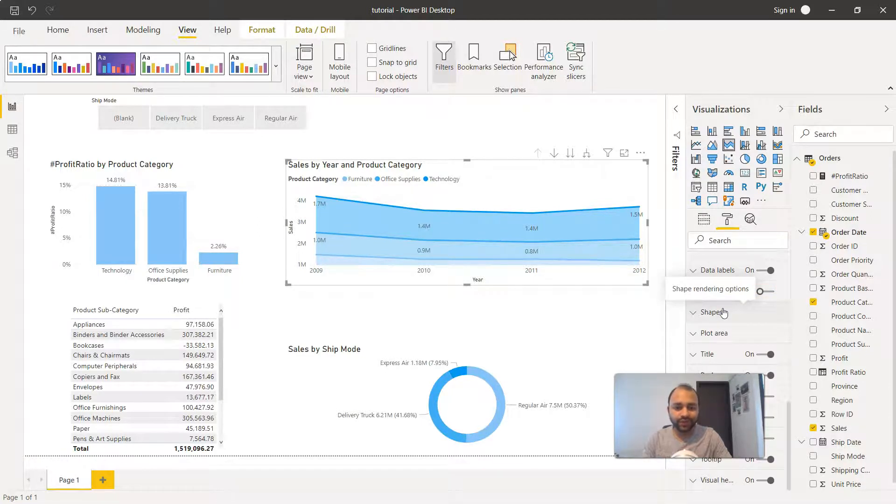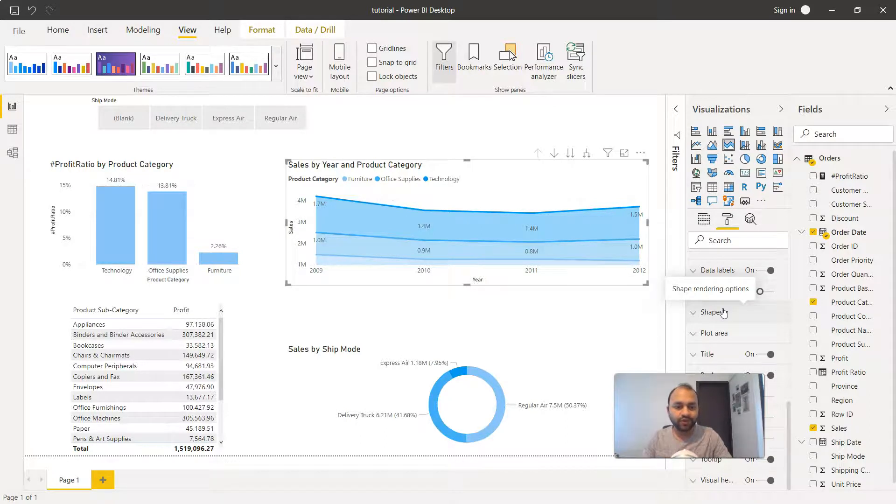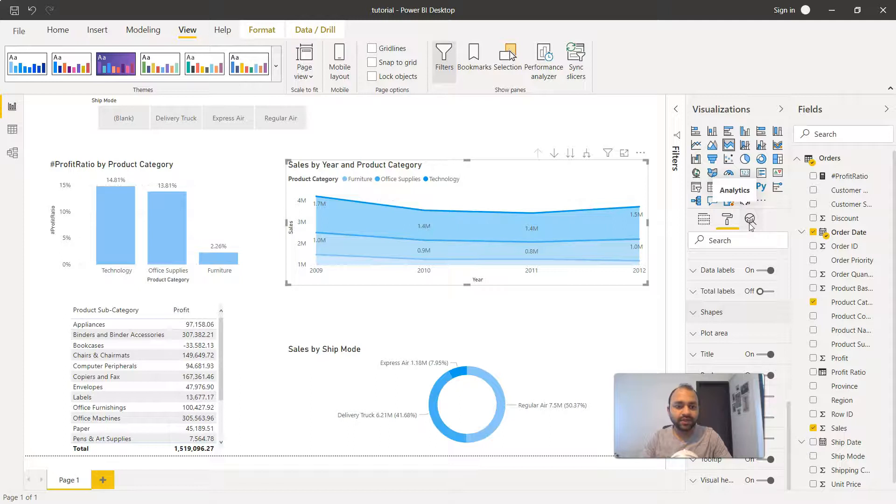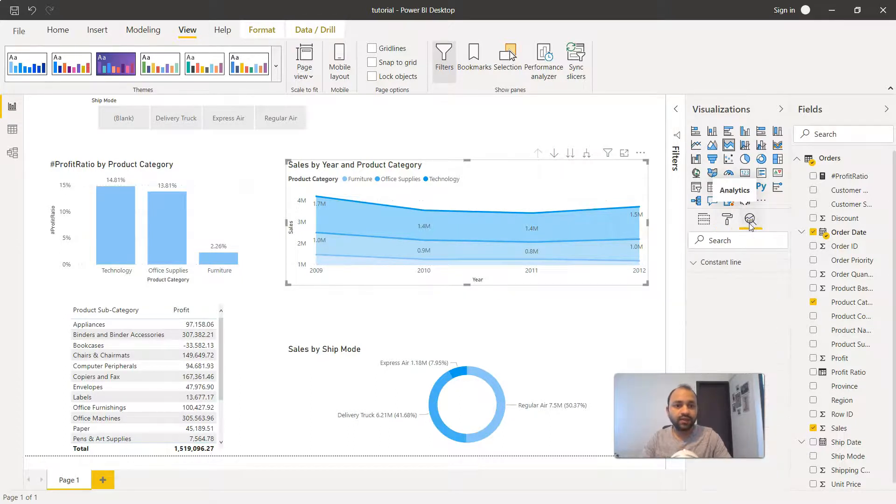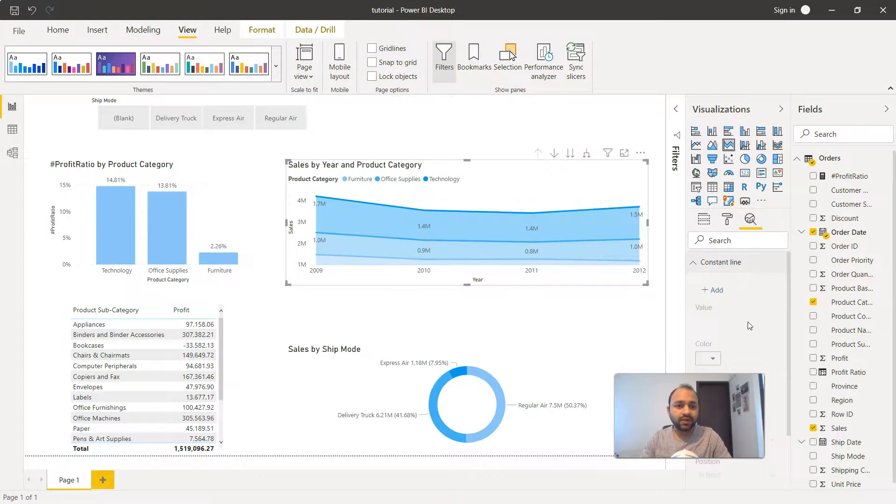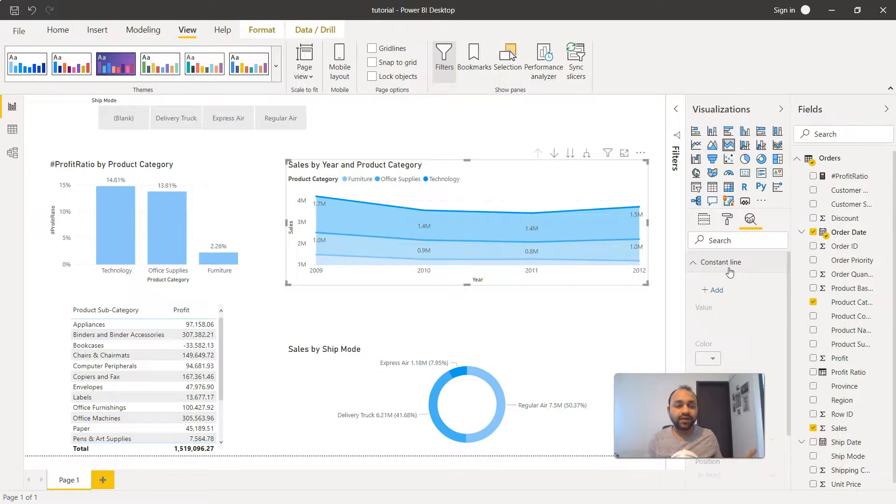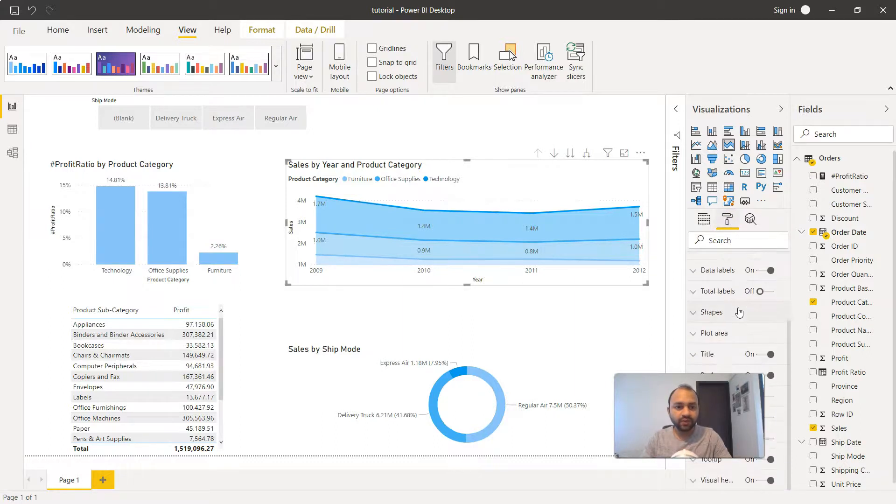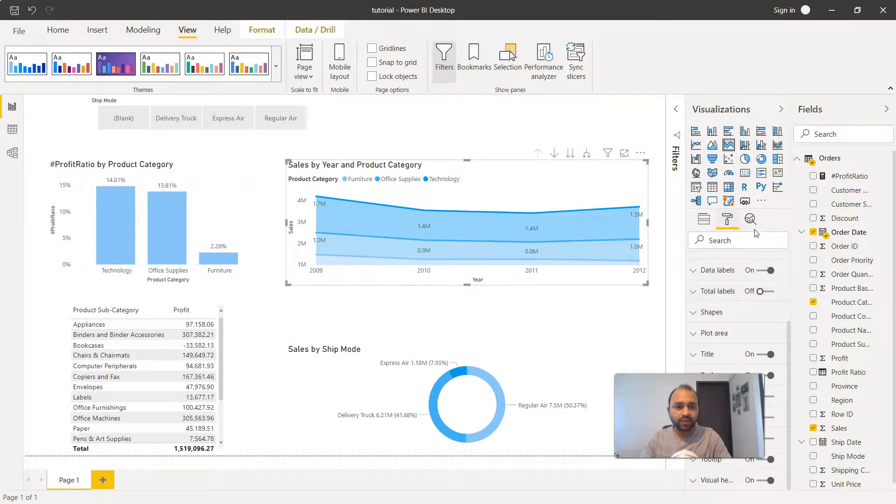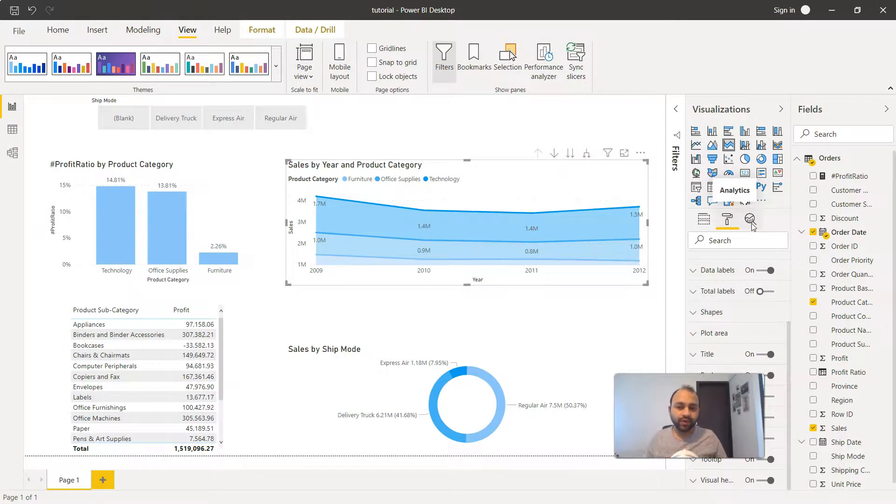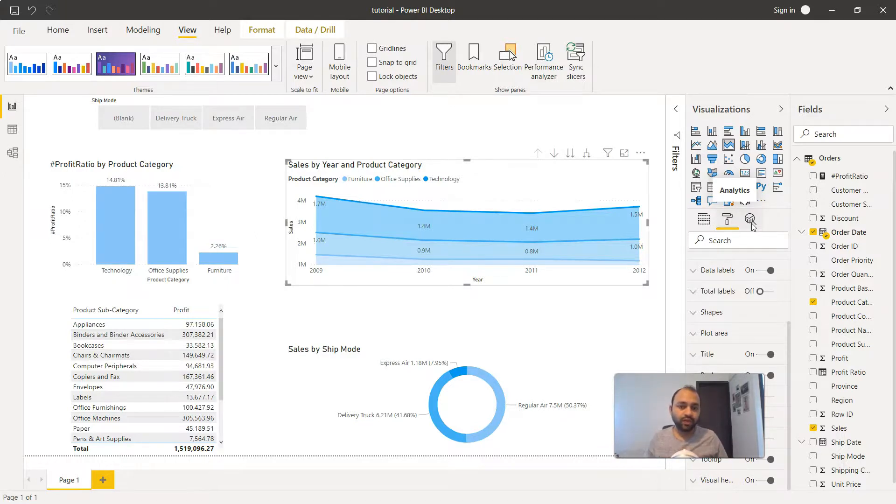I'm trying not to go into each and everything as that's a separate topic altogether. The third option is the analytics where you can have different lines like the constant line, or as per the chart you select, different analytics options are enabled. I leave it up to you to explore the different formatting options or the constant line. Maybe in a separate topic when the need arises I will explore that area.